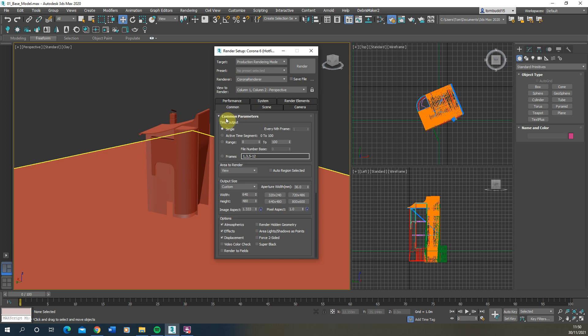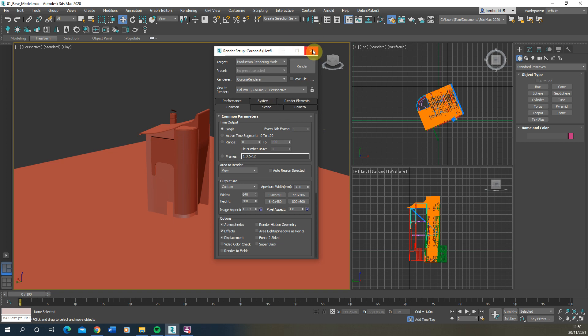Once we've done that, we'll come back to our render properties after setting the rest of the file up. We now need to go through three main forms of setup to ensure our visual is ready to render: the lighting of the object, the camera angle, and the materials we're adding.